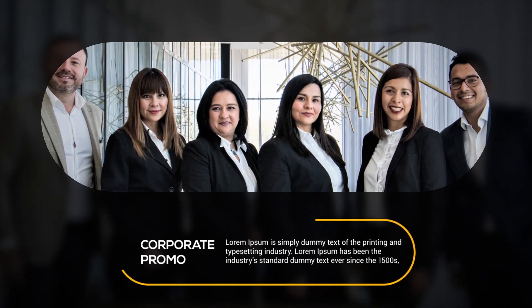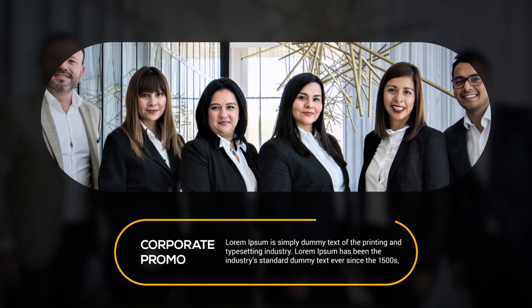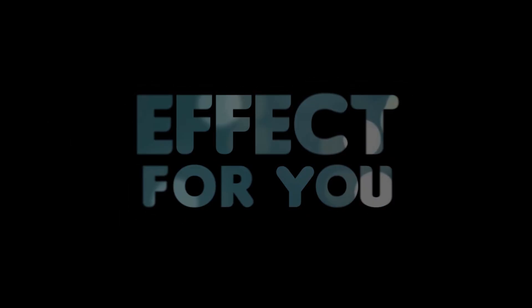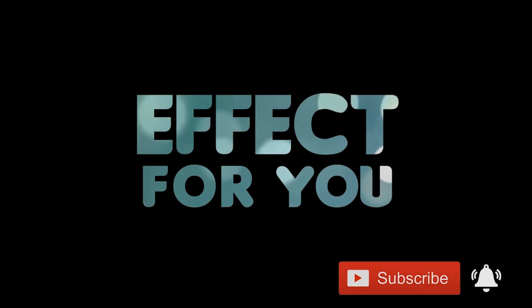Thanks for watching. I hope you like the video. If you like the video please share it, like it, and subscribe our channel. For more tutorials I'll see you in the next video.